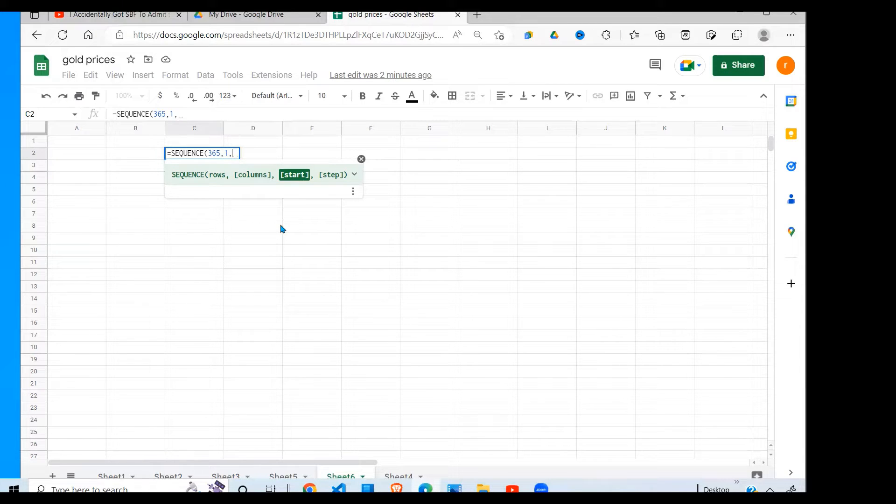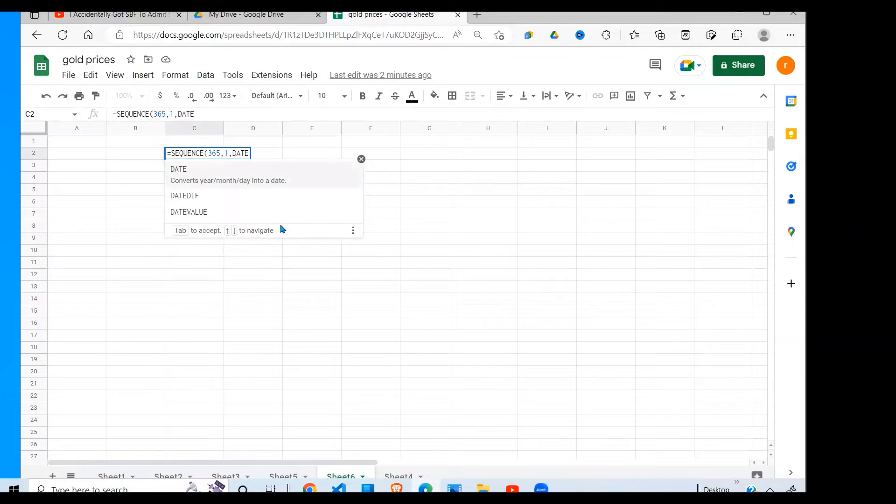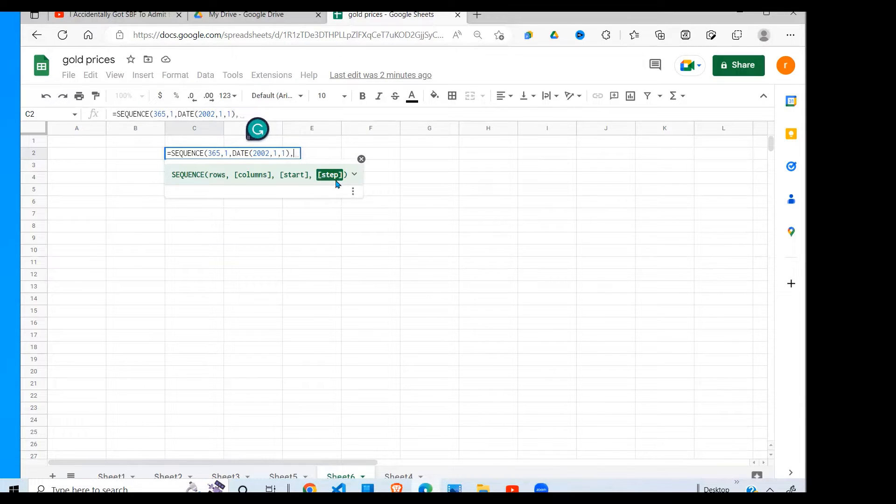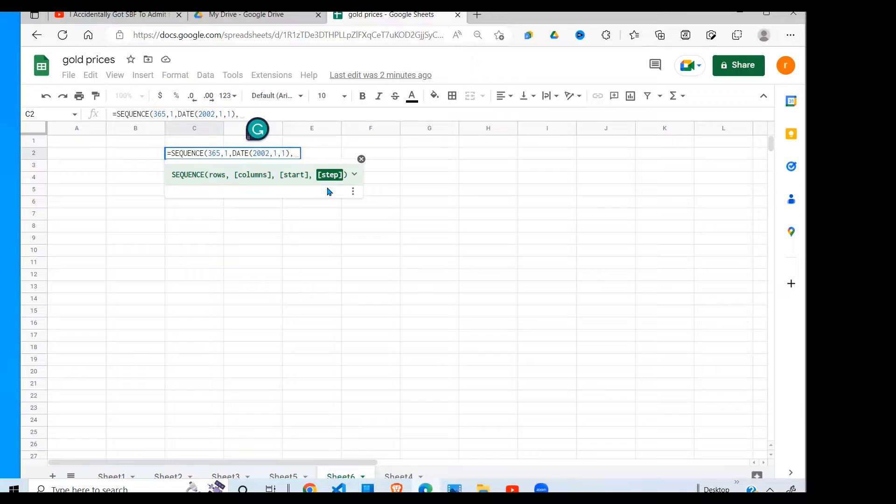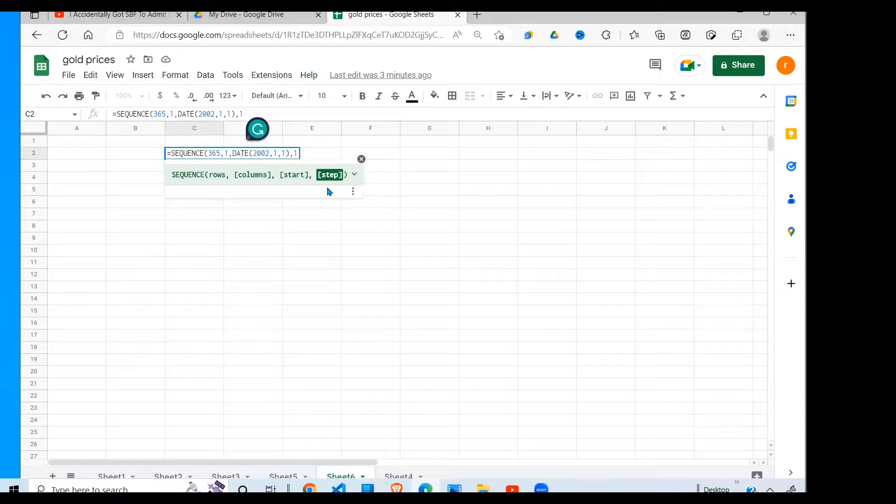Then the start date where we start will be first of January 2022, so I'll say DATE, the year, month, and date. The step is by how much we're moving from one value to the next. We're moving by one, meaning that if I start with first January 2022, next will be plus one, I go to second January 2022, then plus one, third January 2022.